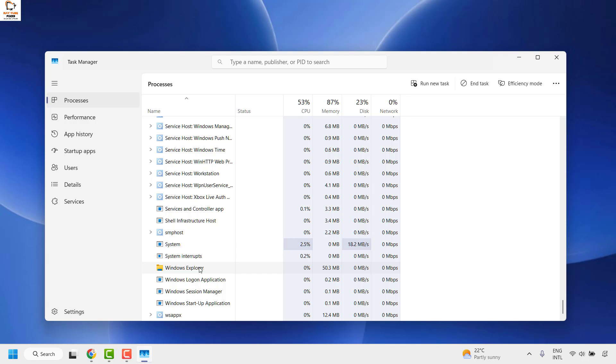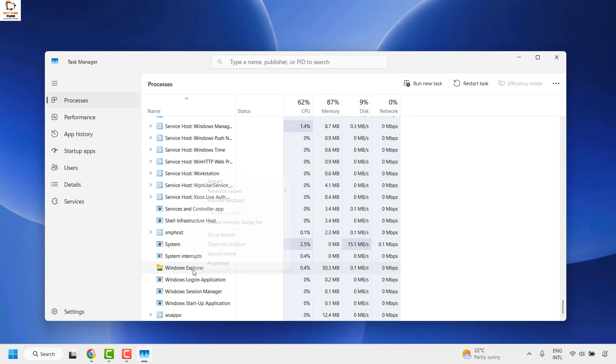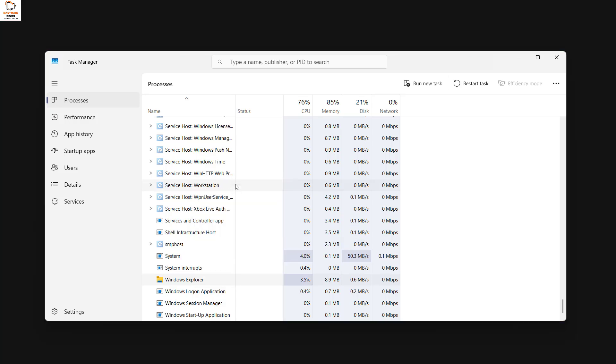Once you have the task manager open, you will have to go to processes. Under processes, you will have to locate Windows Explorer. Once you have Windows Explorer, do a right-click and then click on restart.